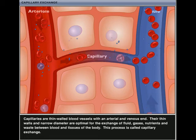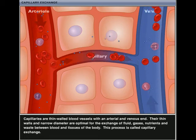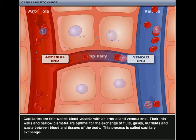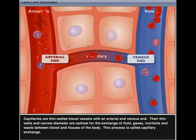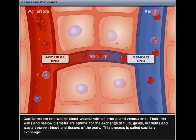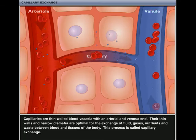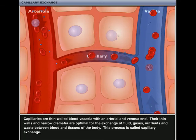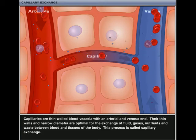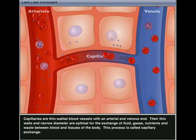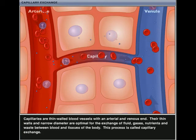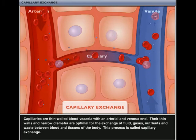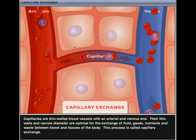Capillaries are thin-walled blood vessels with an arterial and venous end. Their thin walls and narrow diameter are optimal for the exchange of fluid, gases, nutrients, and waste between blood and tissues of the body. This process is called capillary exchange.